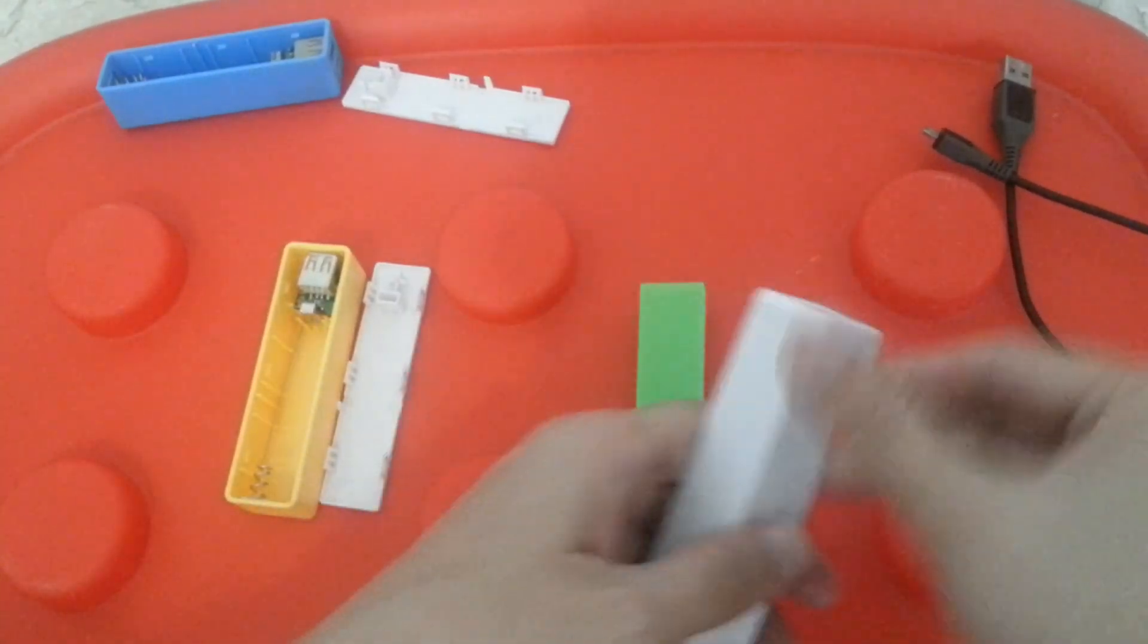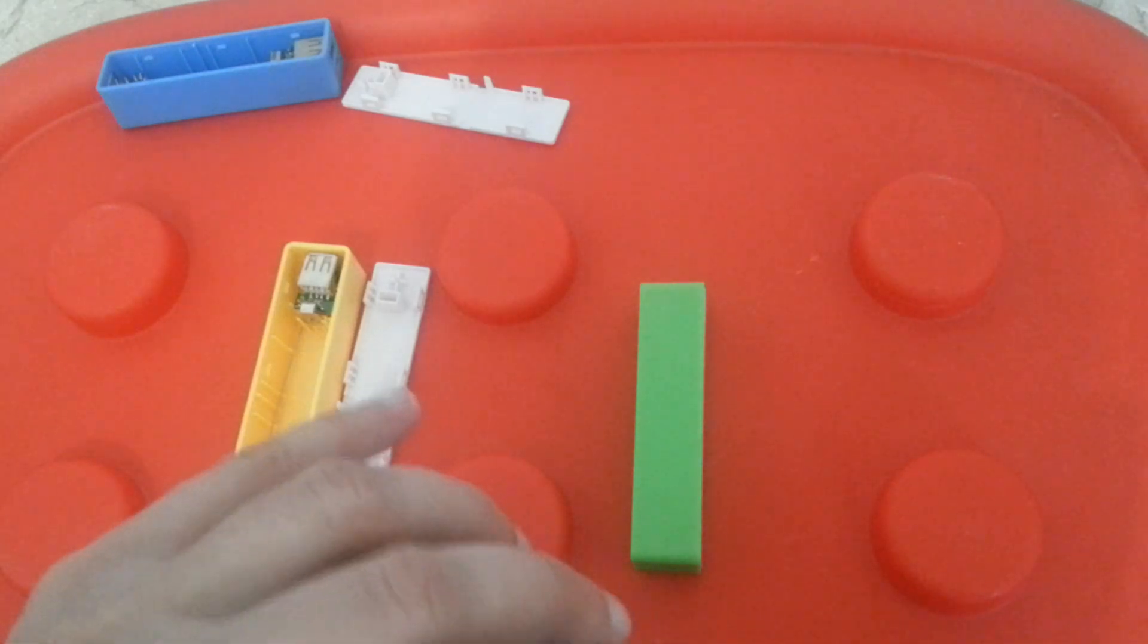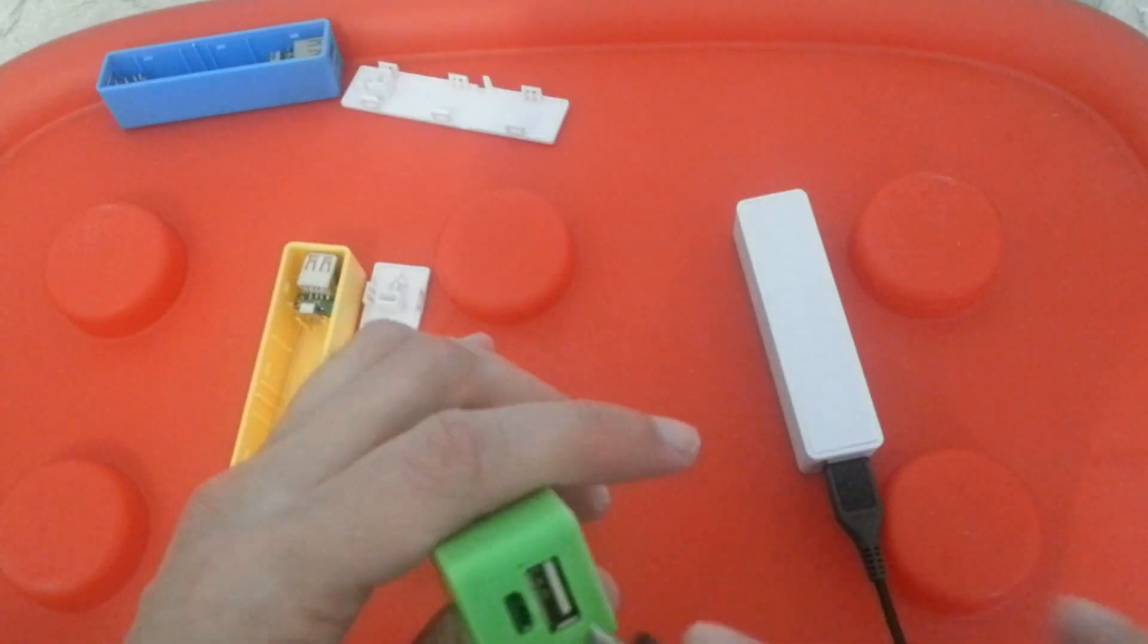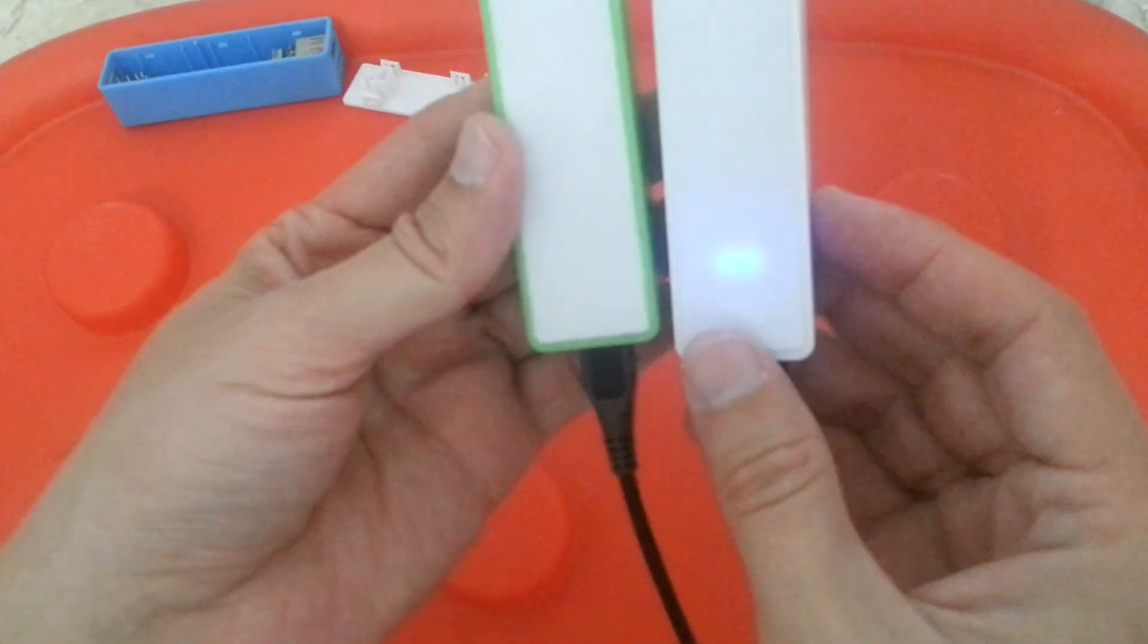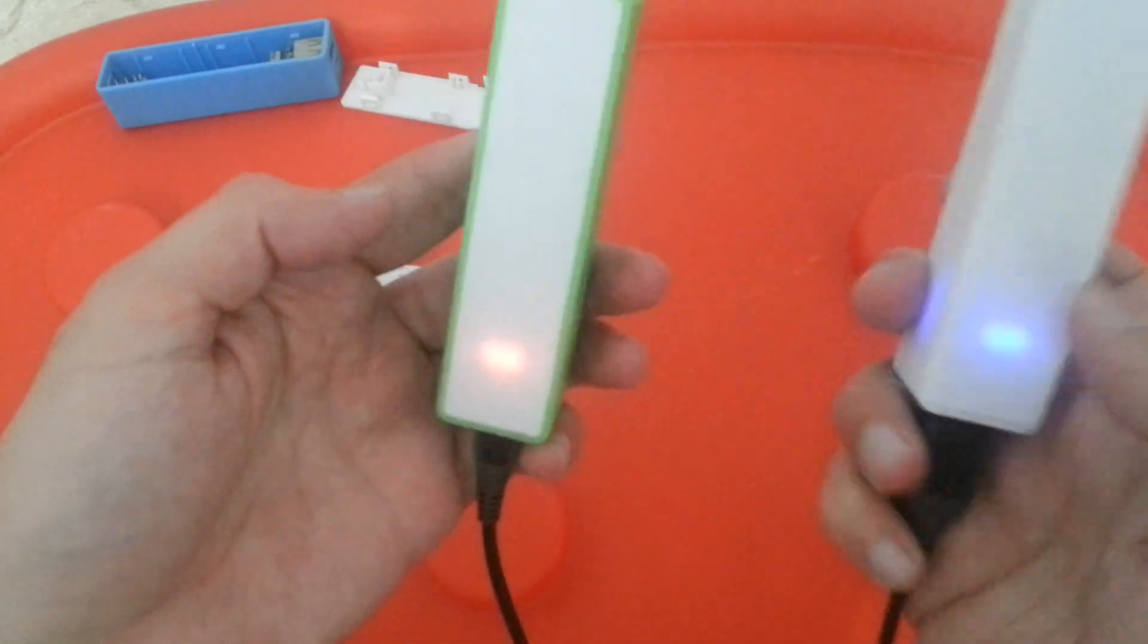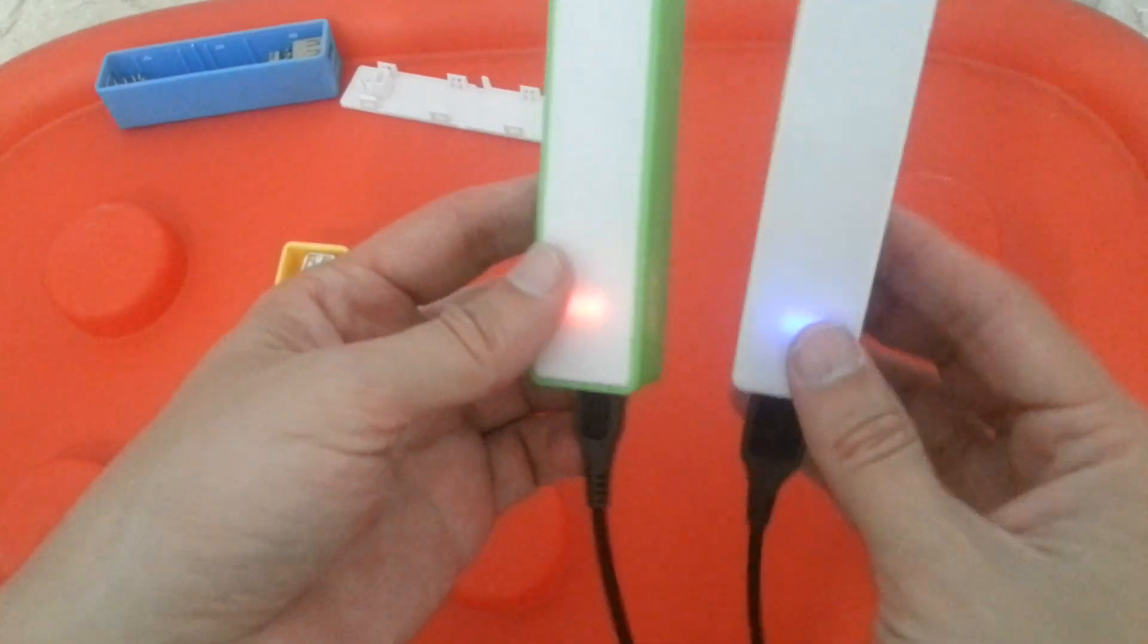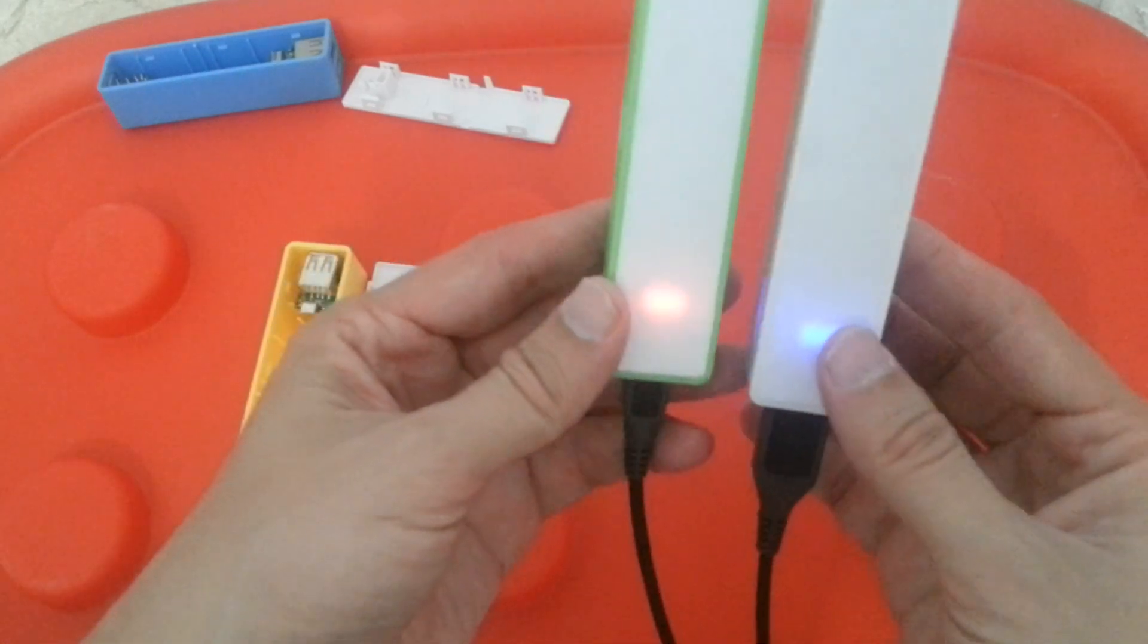Now I am going to charge one device with another one. Blue means it is taking power out of it. Red, blinking red means that it is charging. I am using this one, which is fully charged, to charge this one.